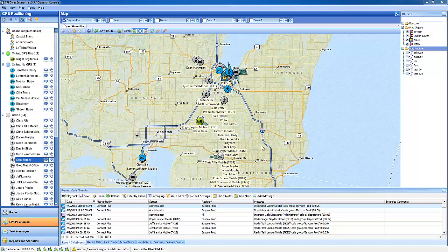Hi, I'm Rickwood Bacon. Today I'll be showing you the GPS portion of Turbona Enterprise Dispatch Council.